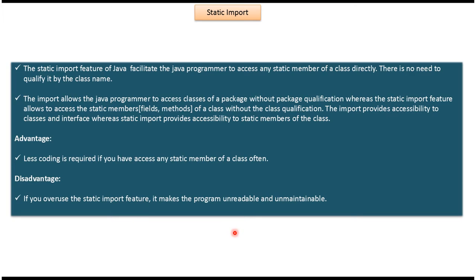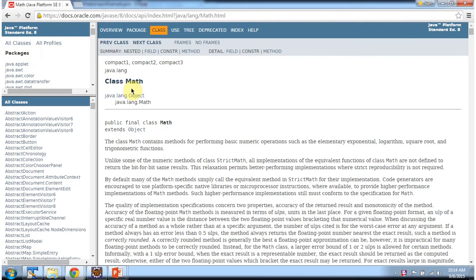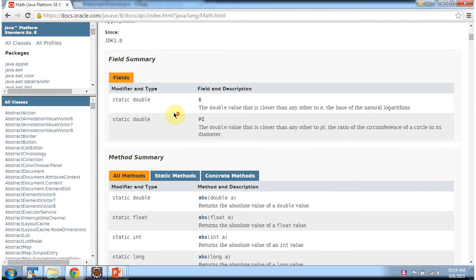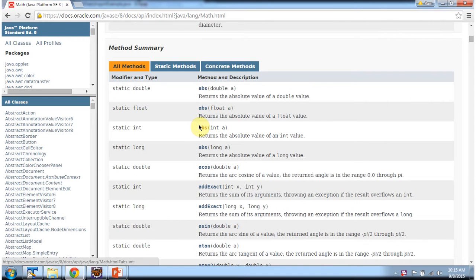We will see one sample program. Here you can see the Math class, which belongs to the java.lang package. The Math class fields are static fields and all Math class methods are static methods.